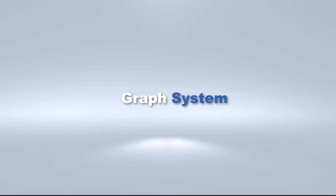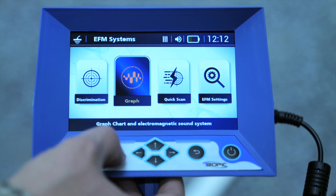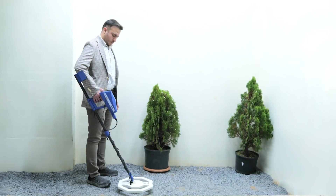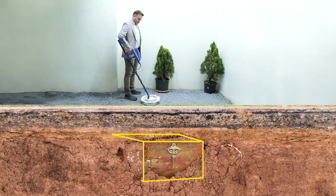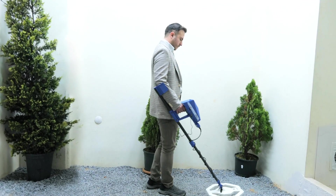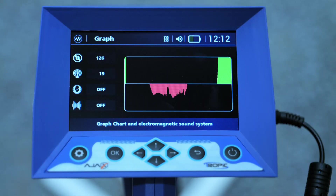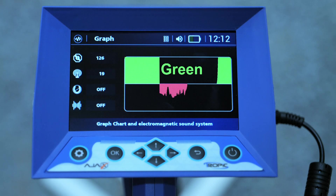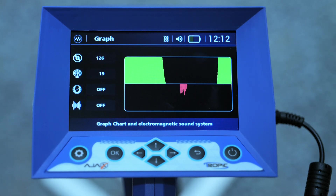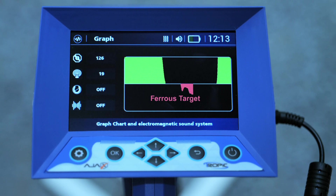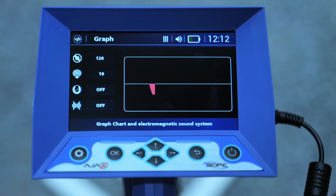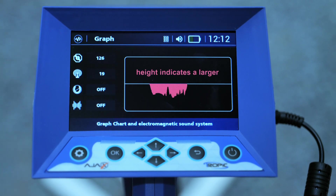Graph systems: this system is used to determine the shape of the target and its density, depth, or size through a two-dimensional drawing. A precious target produces a signal shape that is positive at the top and shown in green; greater height indicates a larger, closer, or higher density target. A ferrous or non-precious target produces a signal shape that is negative in the lower part and shown in red; greater height indicates a larger, closer, or higher density target.